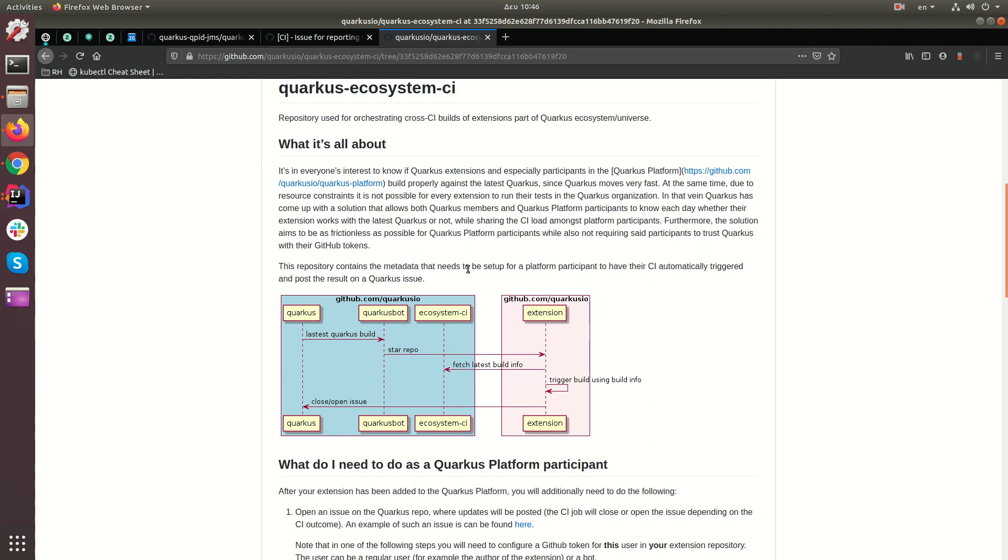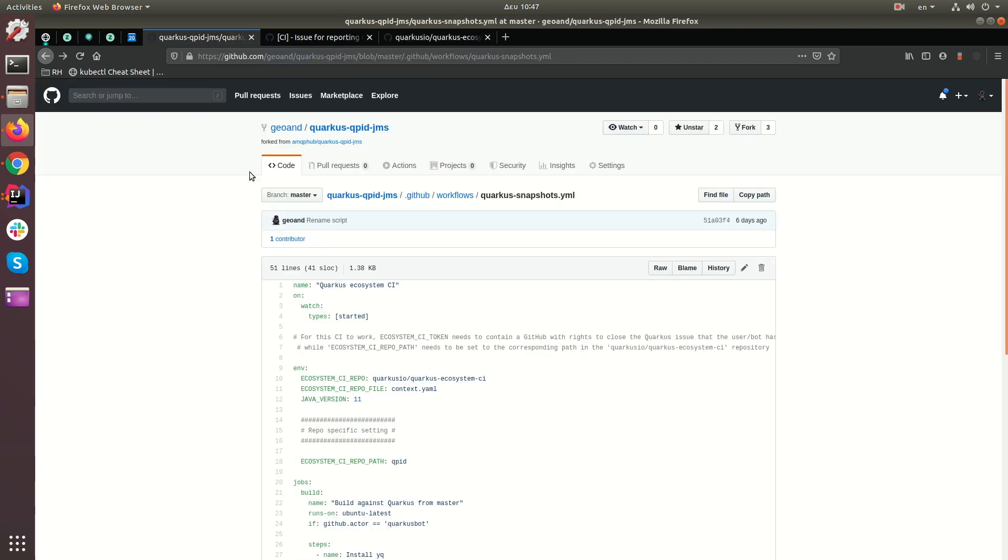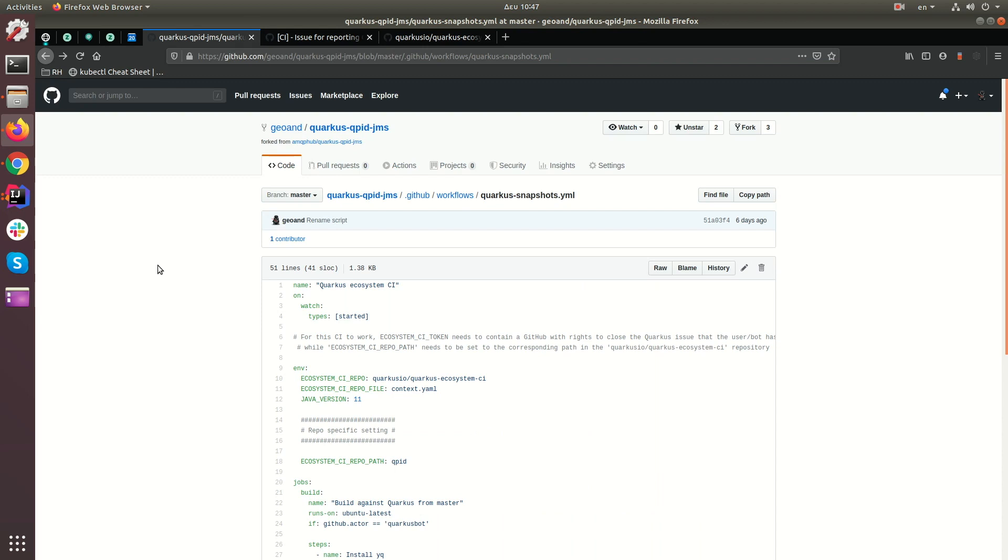So let's get to it. In order for me to demonstrate how this works, what I did is that I forked the Quarkus Cupid JMS extension into my own repository. I'll be using this to show you how the whole thing works.